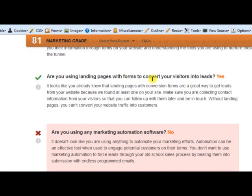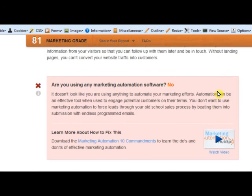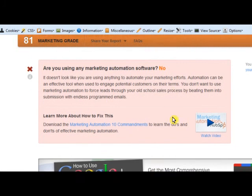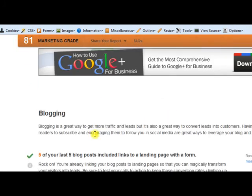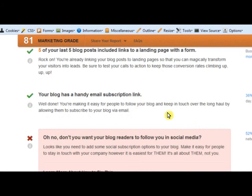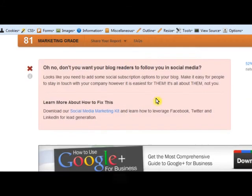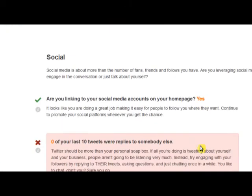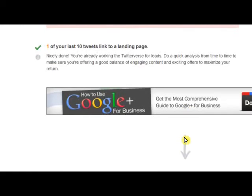Do your landing pages have forms on them to convert visitors into leads? Are you using automation software? We actually are, but they don't know about MyRoundRobin — it's our little secret. It checks that your blogs include links back to a landing page with a form, and that your blog has a handy email subscription link so you can grab people's emails. We do have this. Marketing Grader does make mistakes sometimes — it's a free service.